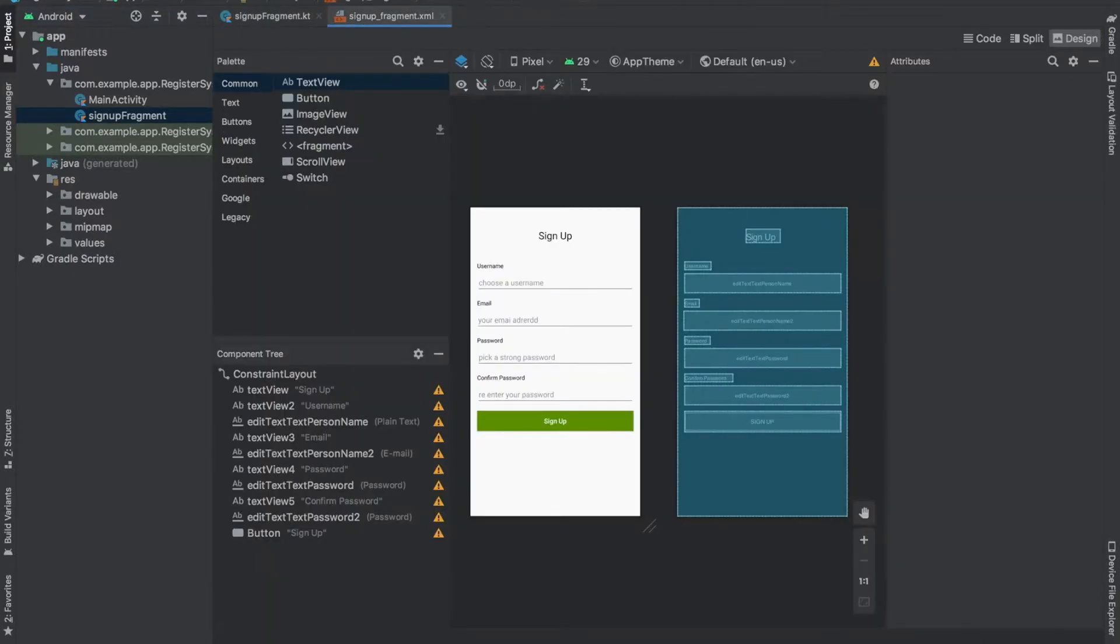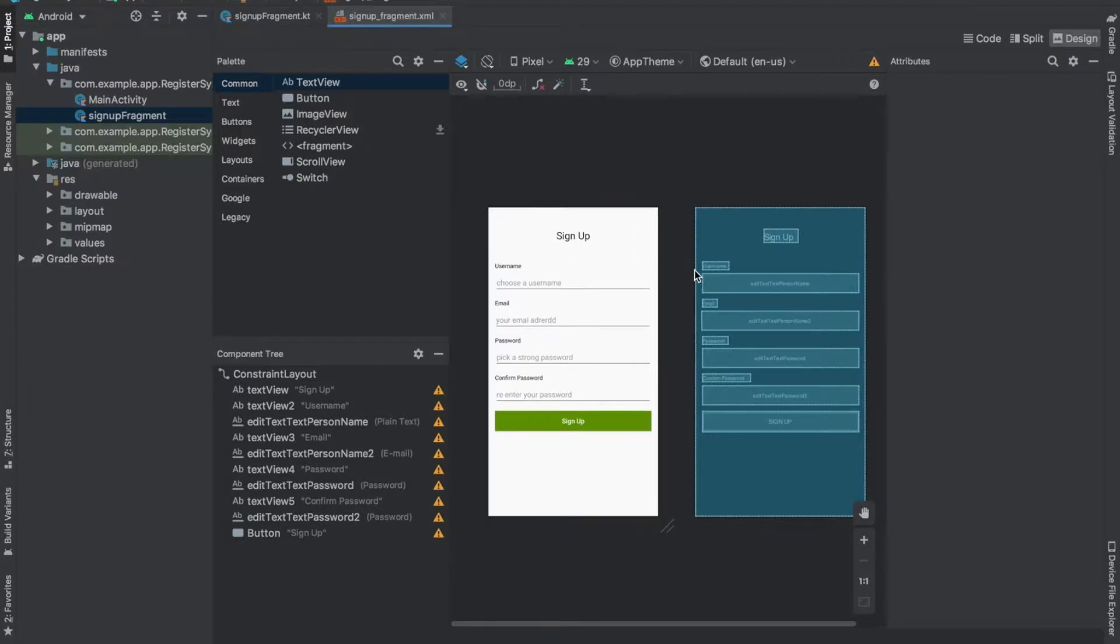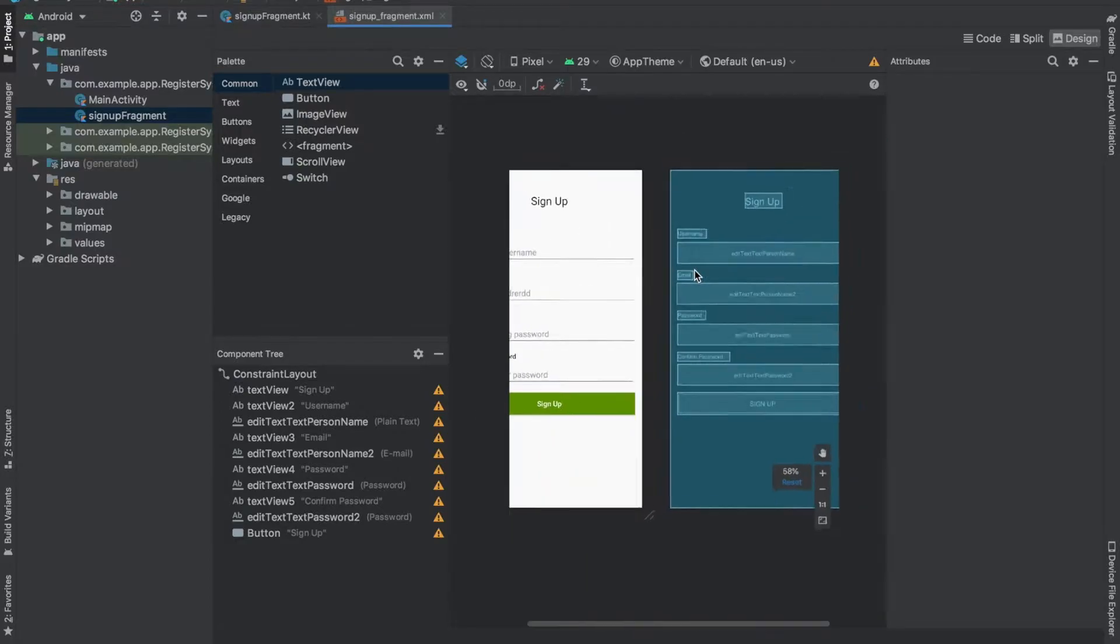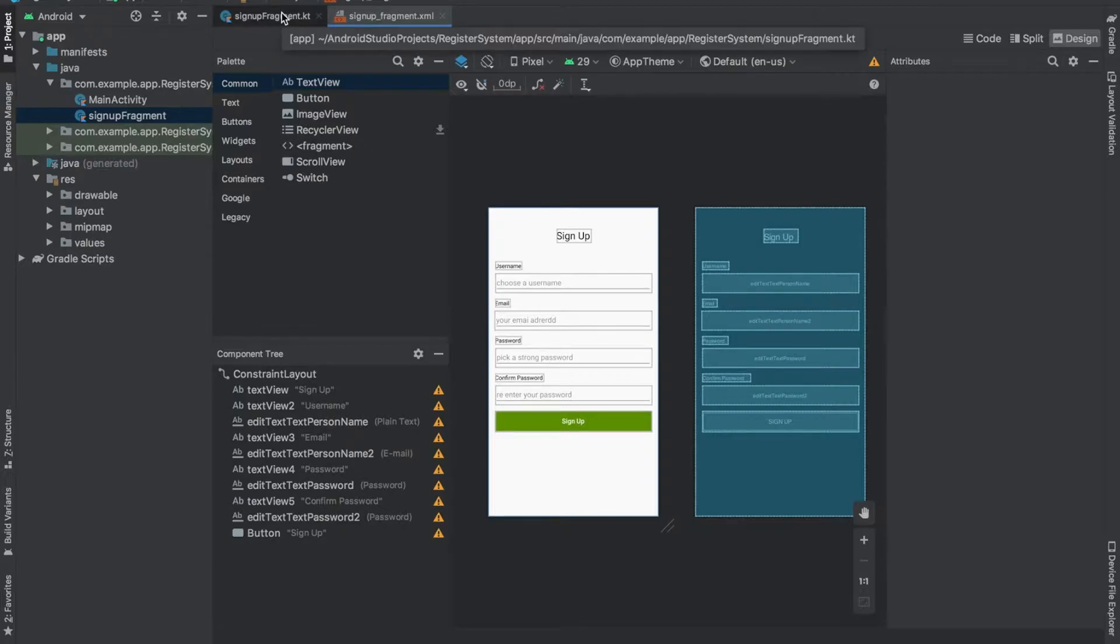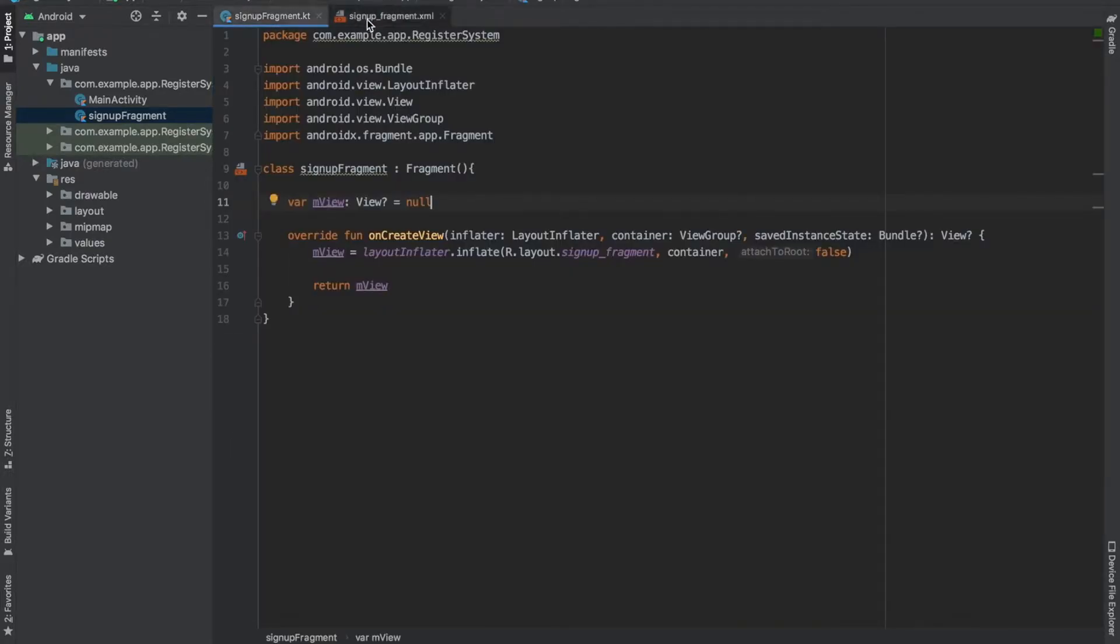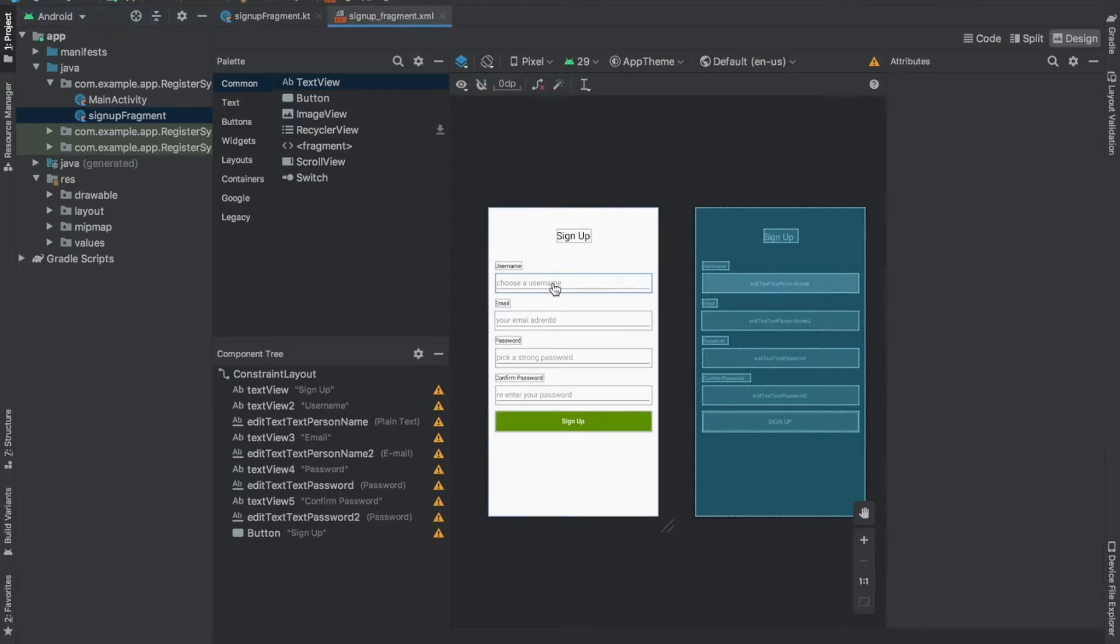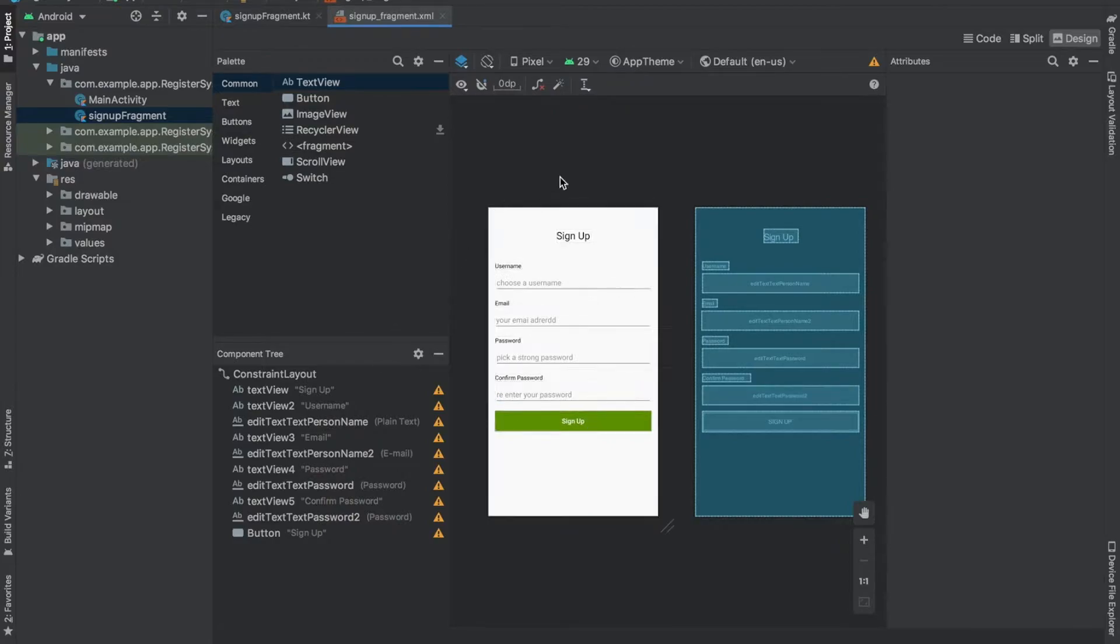So now we are going to complete this signup screen. It's not just the UI, but we're also going to connect this to our code. We have four edit text fields here and a button to submit.